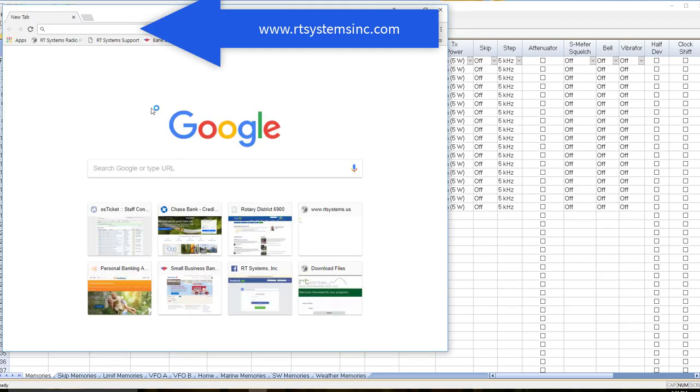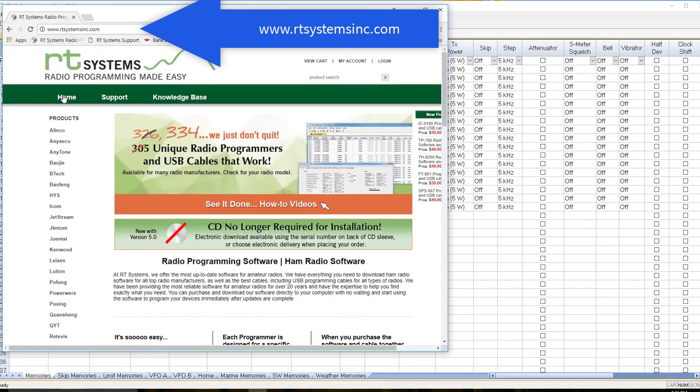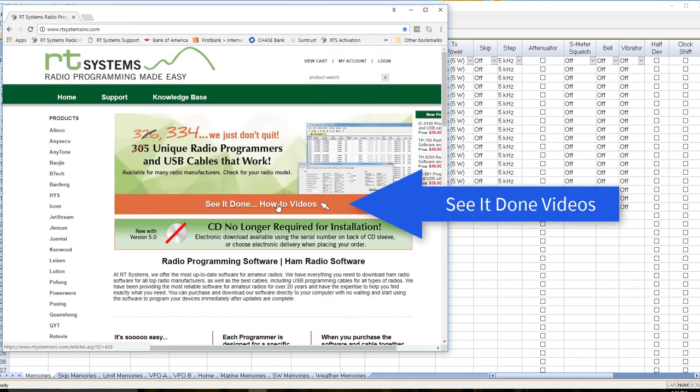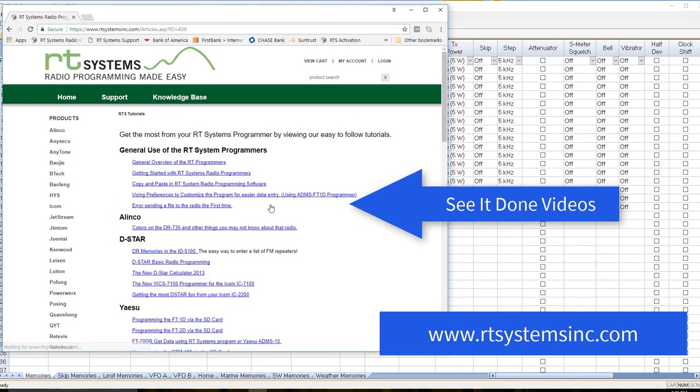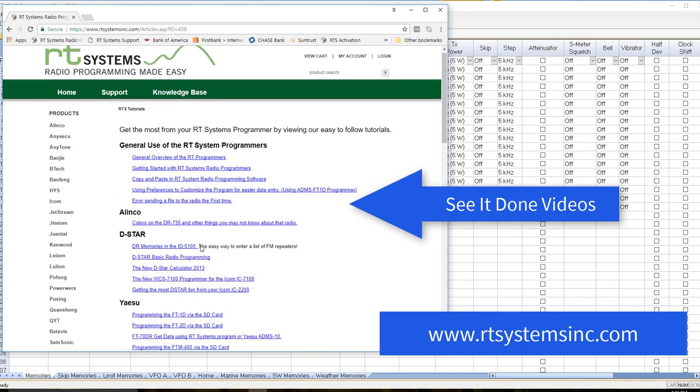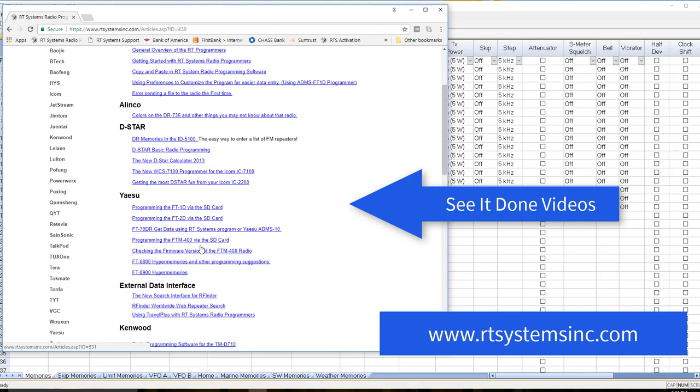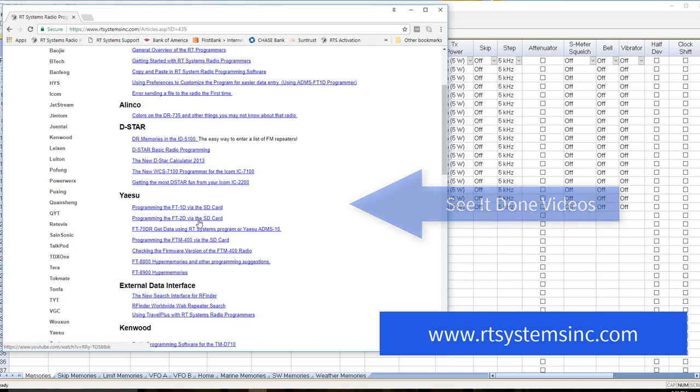And this time we're going to go to the See It Done videos. We're going to go down to Yaesu: programming the FT1D with the SD card, programming the FT2D with the SD card, programming the FTM400 with the SD card, which is very similar to the FTM100.